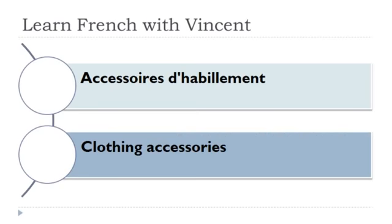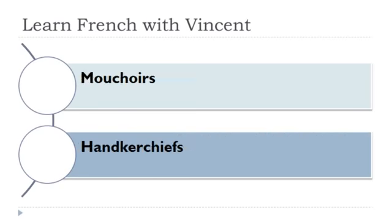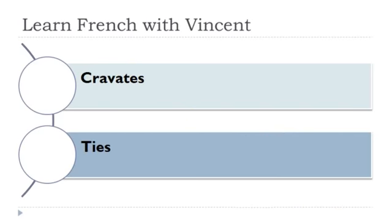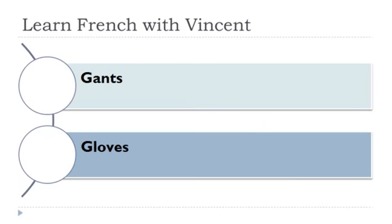Let's start now together. The first one is mouchoir, masculin. Écharpe, féminin. Cravate, féminin. Gants, masculin.